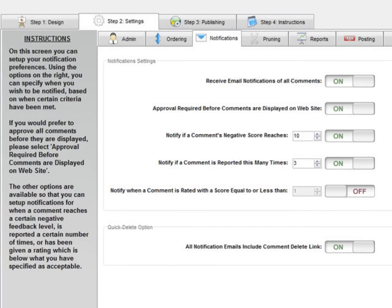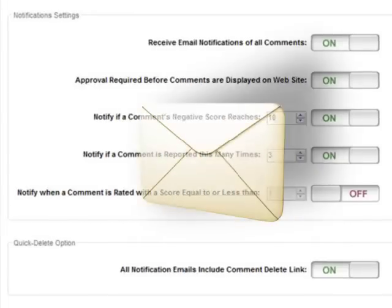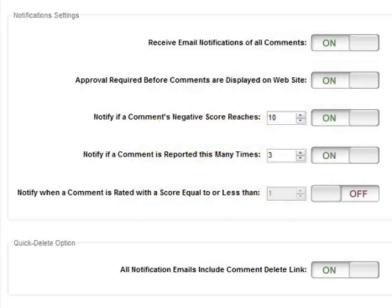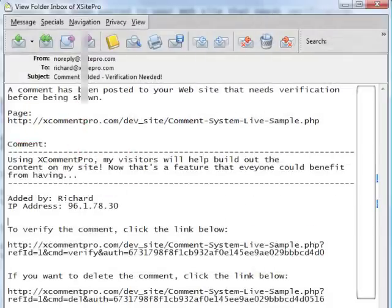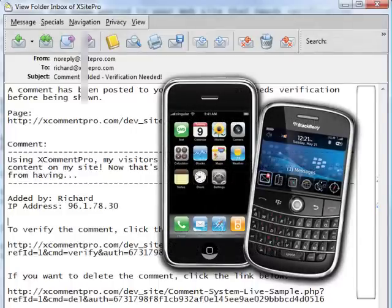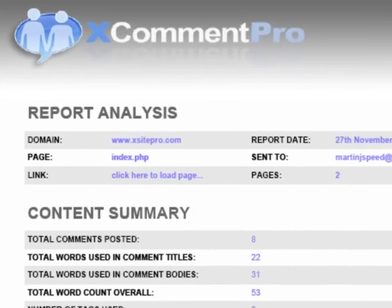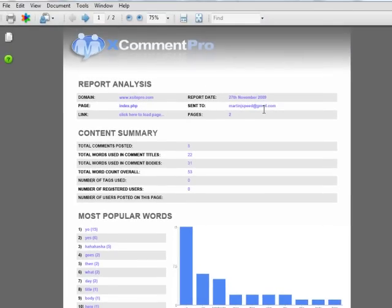Want even more? No problem! X-Comment Pro also works around the clock, automatically, to keep you up to date, proactively, on what's happening across the commenting system on your site, sending you emails on a variety of events such as posts being made, negative ratings being left, comments being reported, and so on. And these email notifications even have delete links in them, so you can manage your commenting system right from your iPhone or Blackberry's inbox. How neat is that? And to save you having to log into your administration suite, X-Comment Pro will even email you regular PDF reports to make sure you stay on top of things.